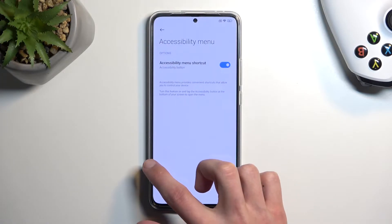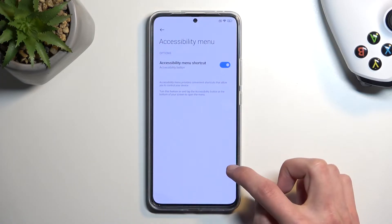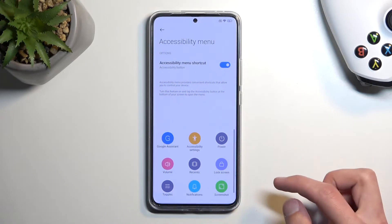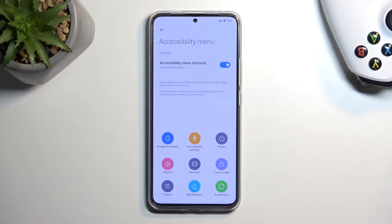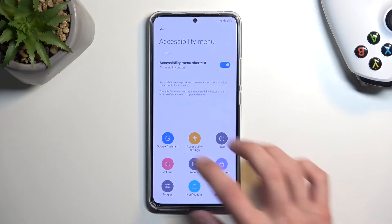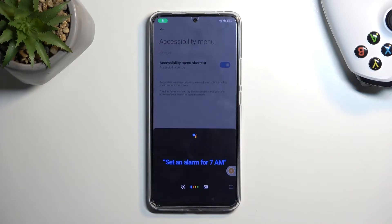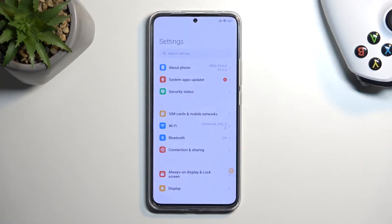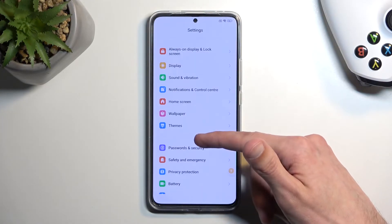Now we're gonna click on it and select Google Assistant. Once we do, you want to say: open settings. And as you can see, this simply opens up our settings.